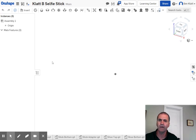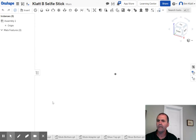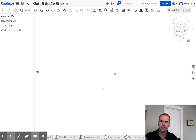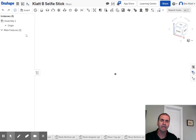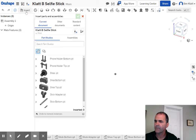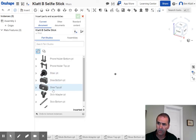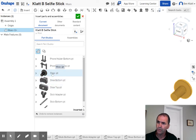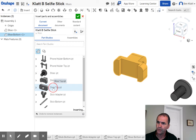First thing — we've got an assembly. We're going to make what's called a sub-assembly: an assembly that will then go into the bigger assembly later. So let's start by inserting three things that all start with the word 'shoe': the shoe, the shoe bottom, and the shoe top.